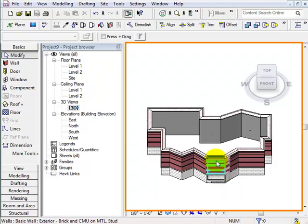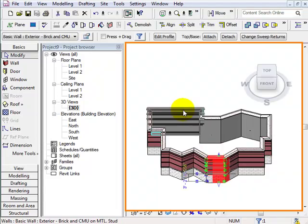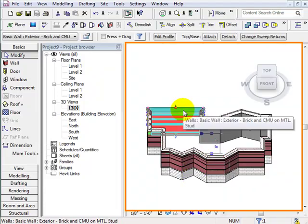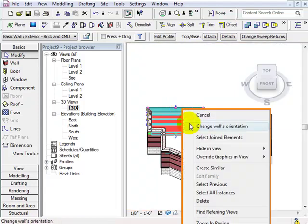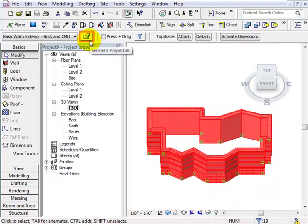First, we have to select all of the wall instances. We click on one instance of the wall, right click, and as we did before, choose 'Select All Instances.' Then we go to Element Properties where we will create a new wall style.